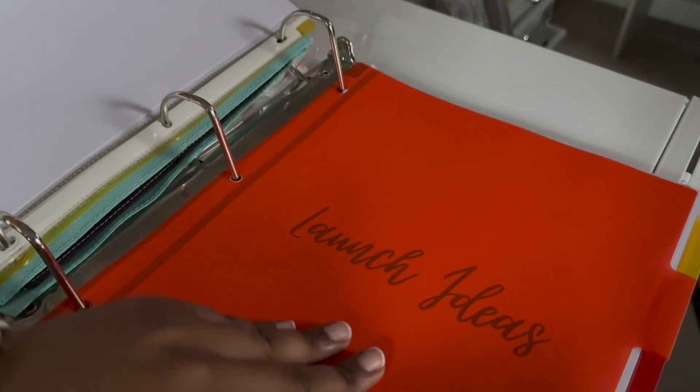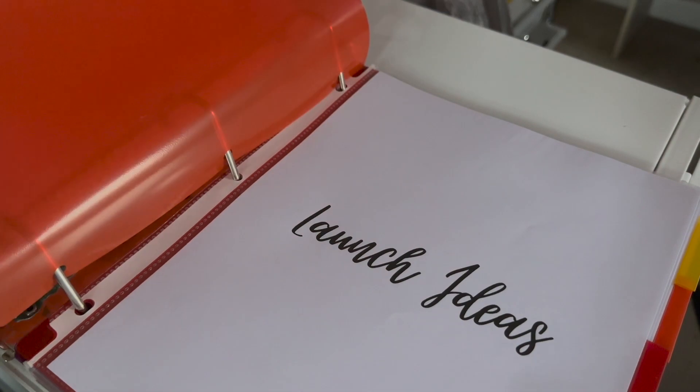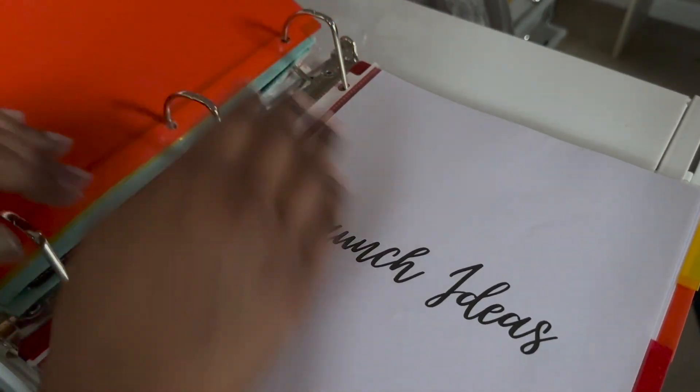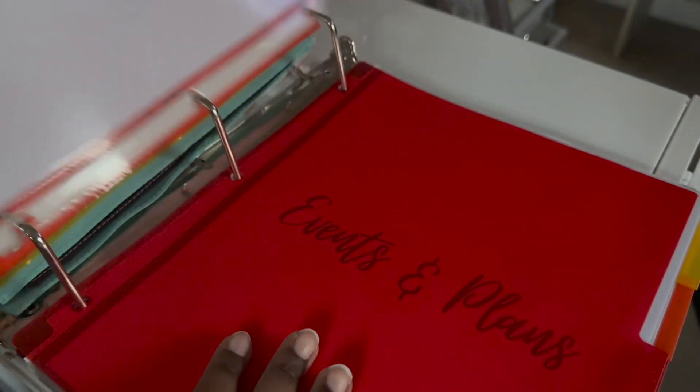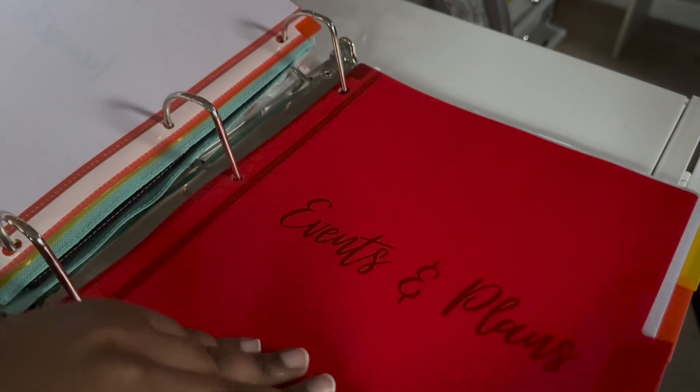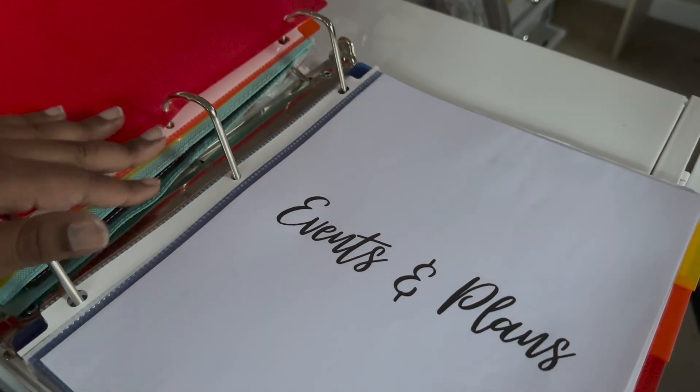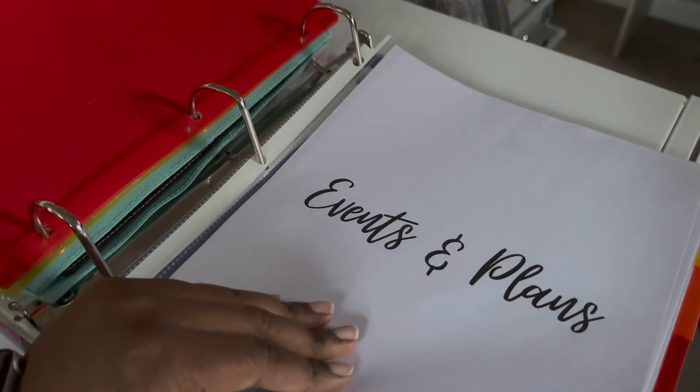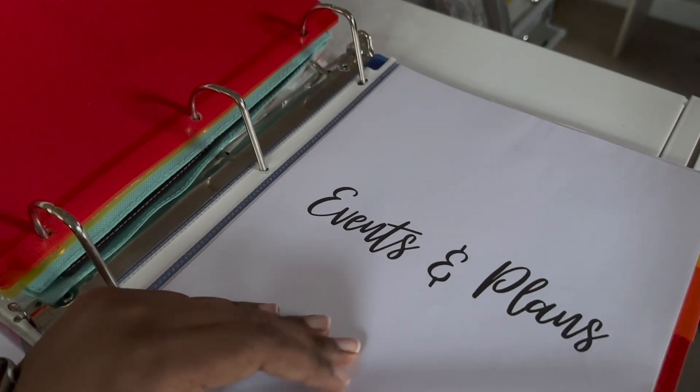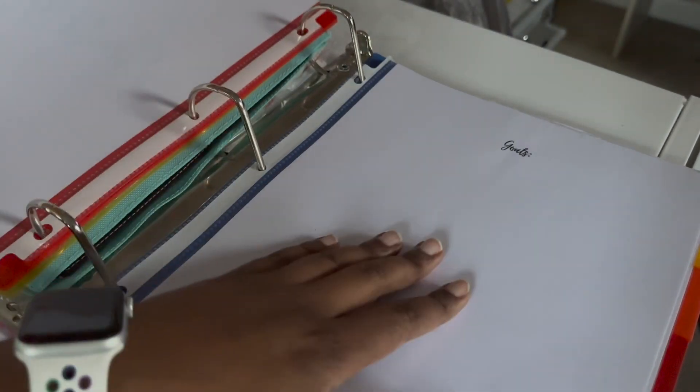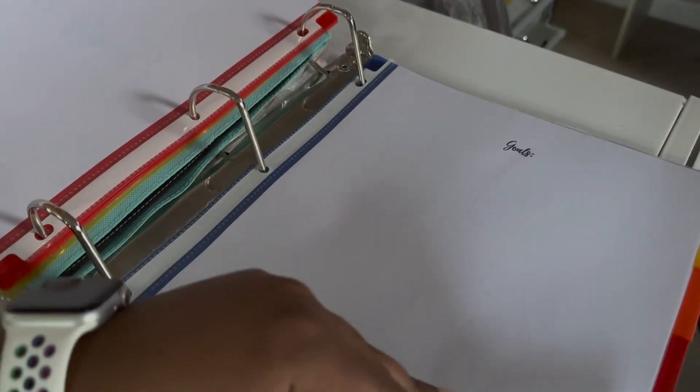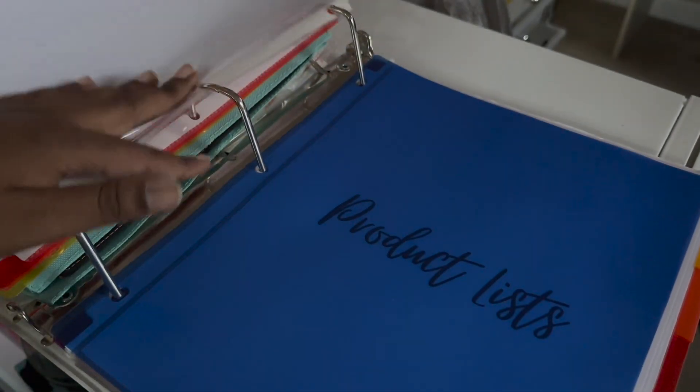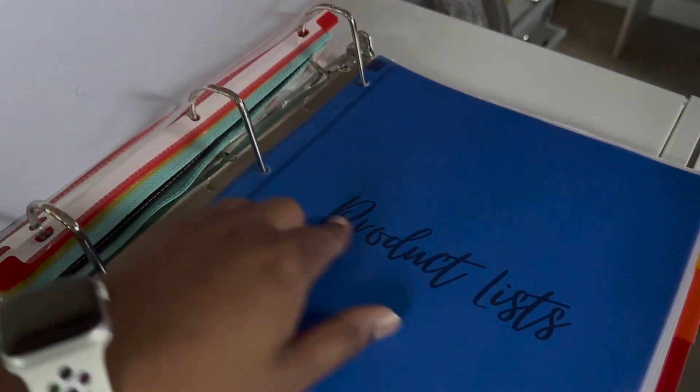Launch ideas. Right now, it's blank because I have to transfer everything. This next one is for events and plans. So any upcoming events plans that I have are going to be documented right here. This also includes goals. And then on the back, we have checklists just to make sure I'm staying ahead of schedule.